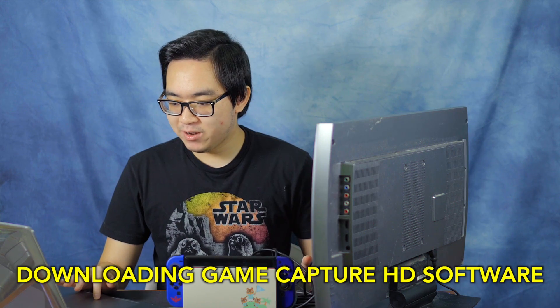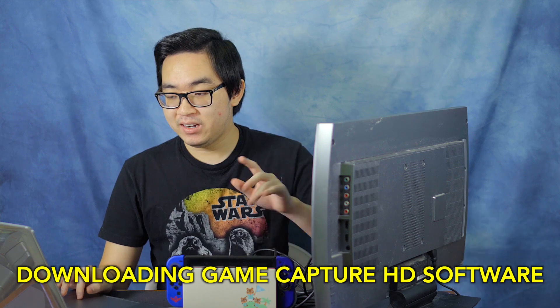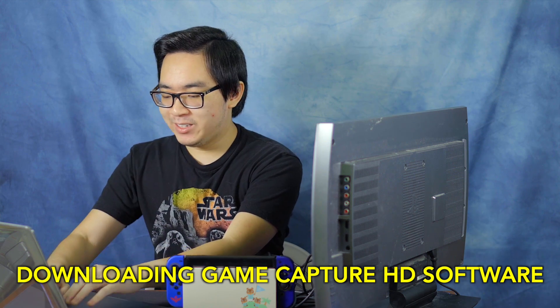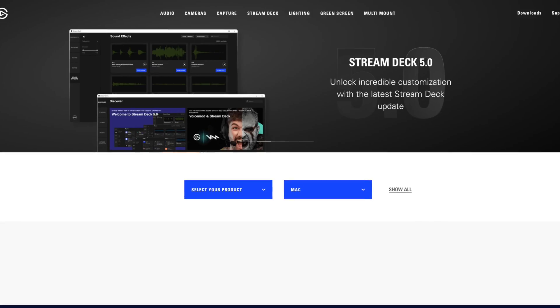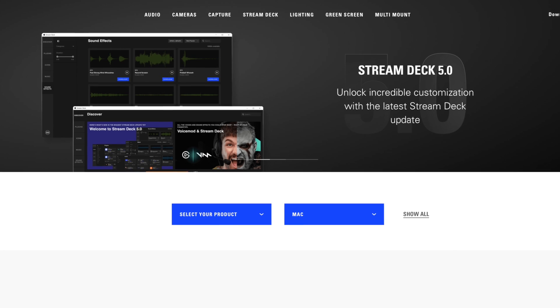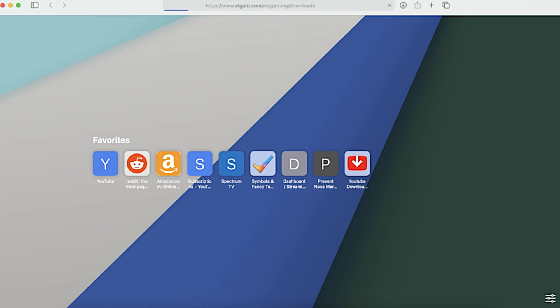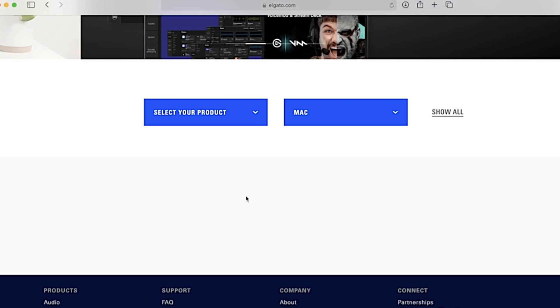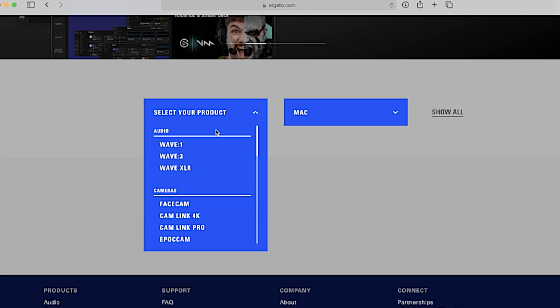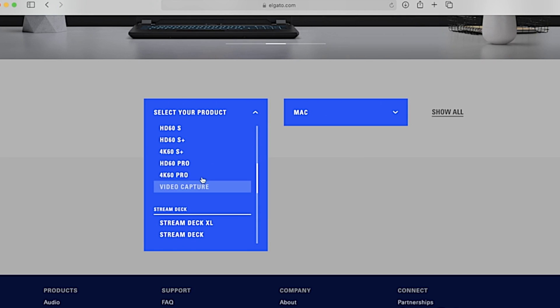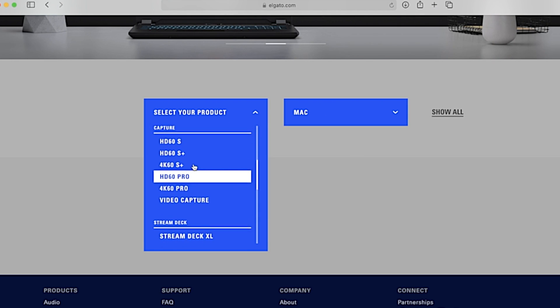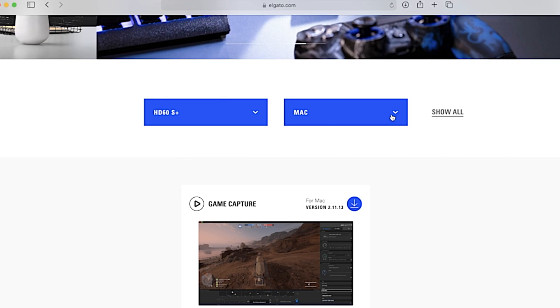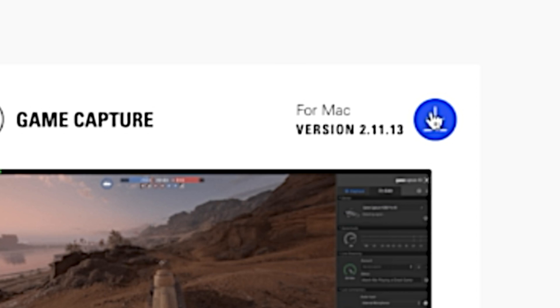I guess before we do anything, we can actually go download the software. Once again, only for Mac. This is only for Mac. I'll leave a link in the description to where you can get the software for the Elgato, but you go to the downloads page on Elgato's website. There's a little menu right here. It says select your product. So we're going to select the HD60S Plus because that's what we have and Mac, obviously, and it'll come up with the game capture software for Mac. Press this little arrow button to download it and it should start downloading.